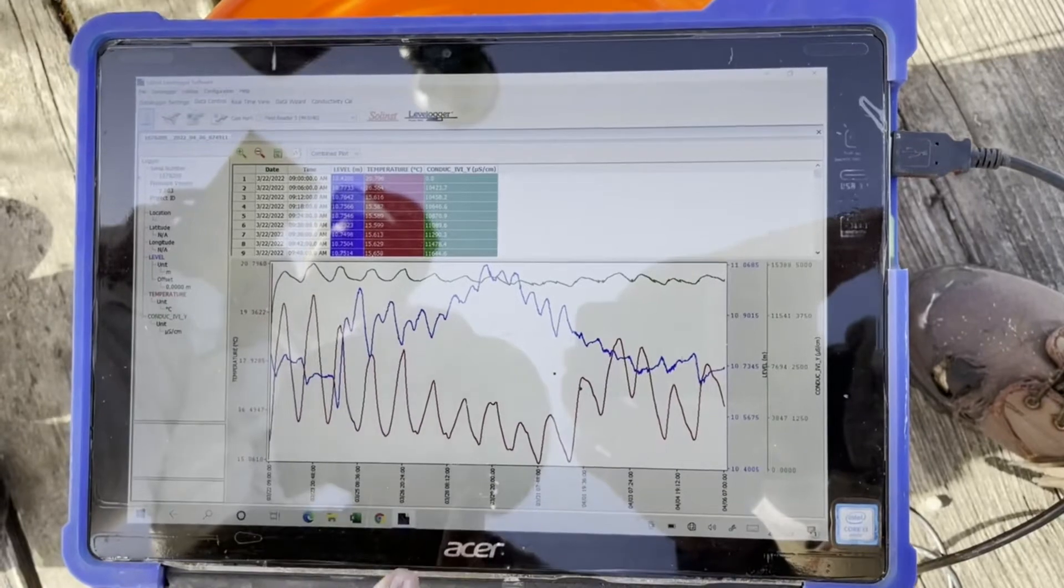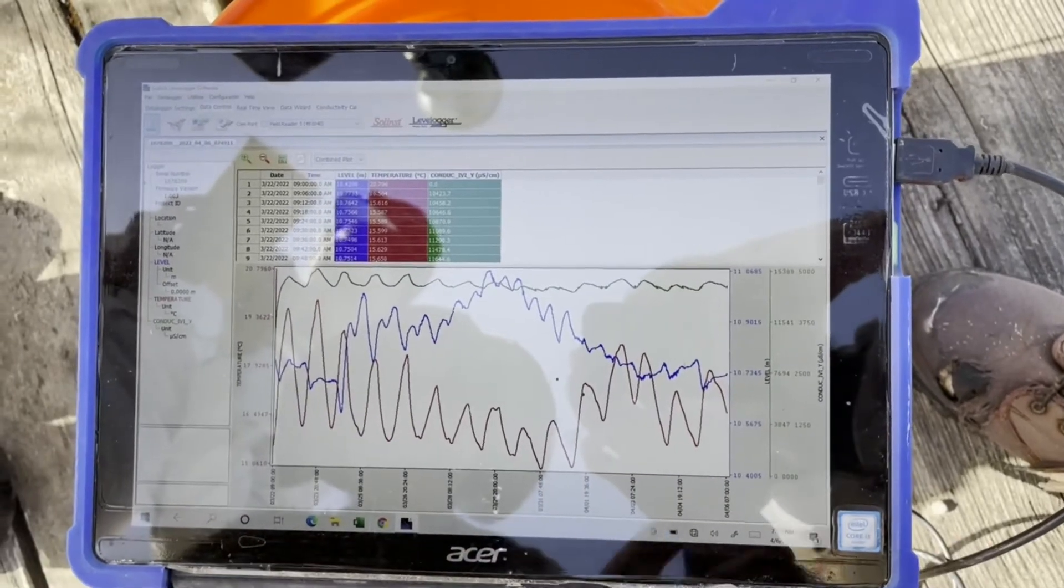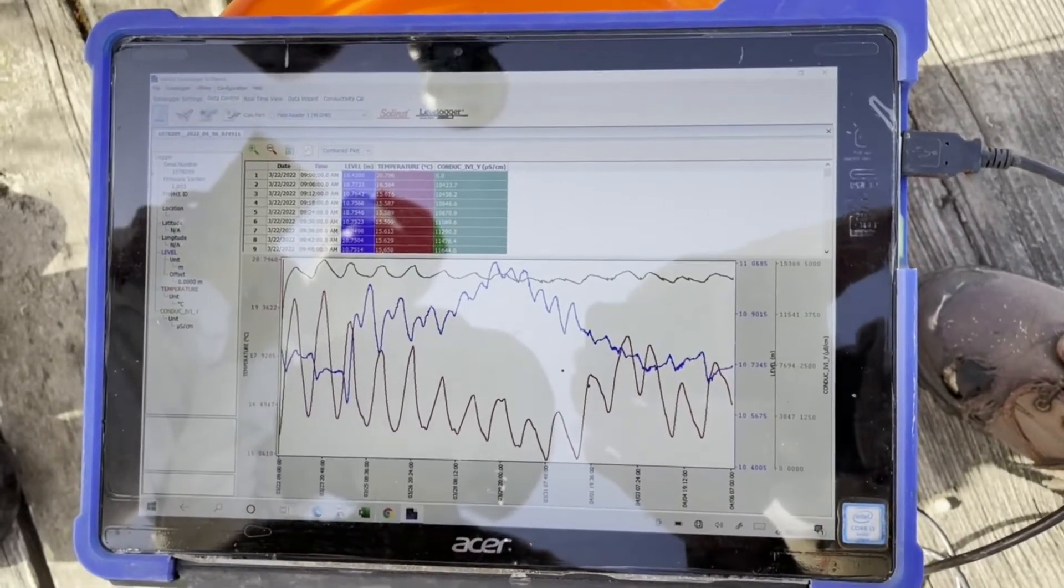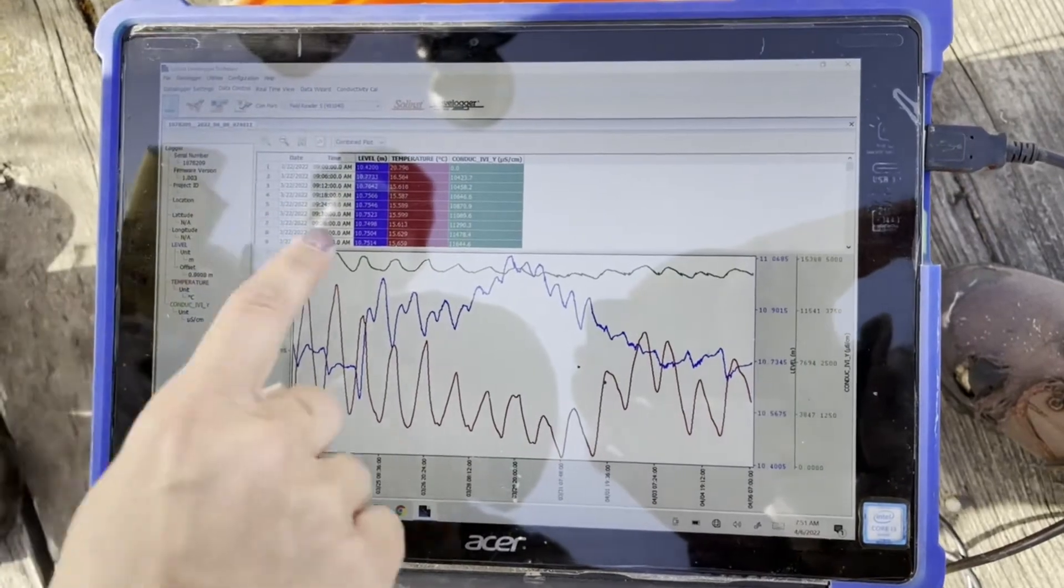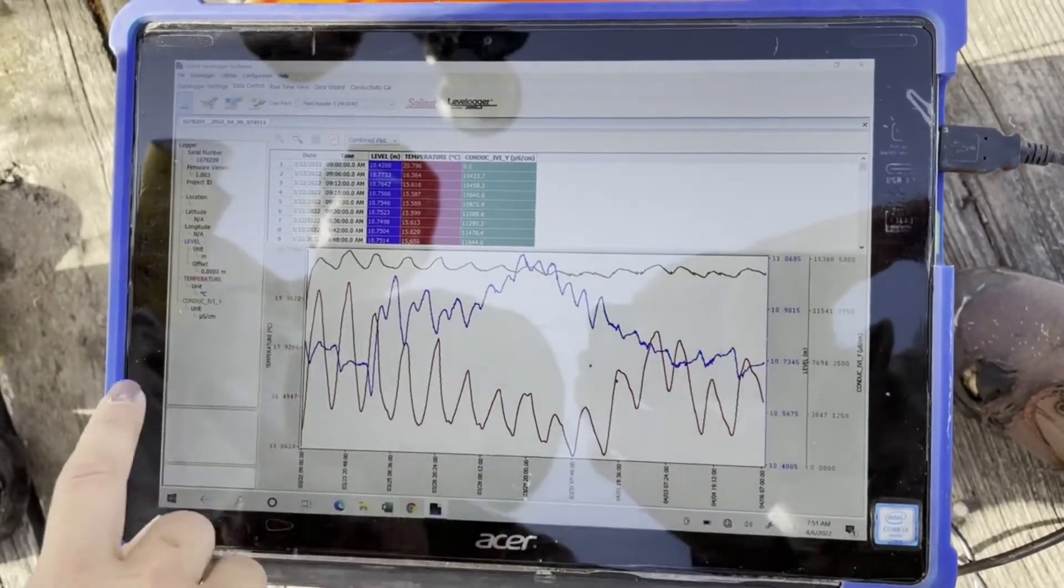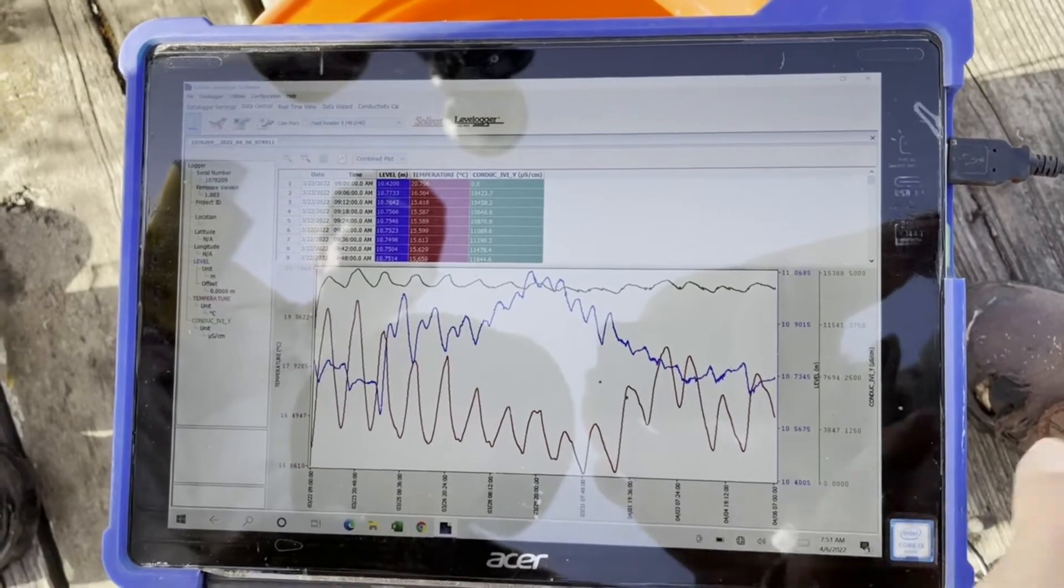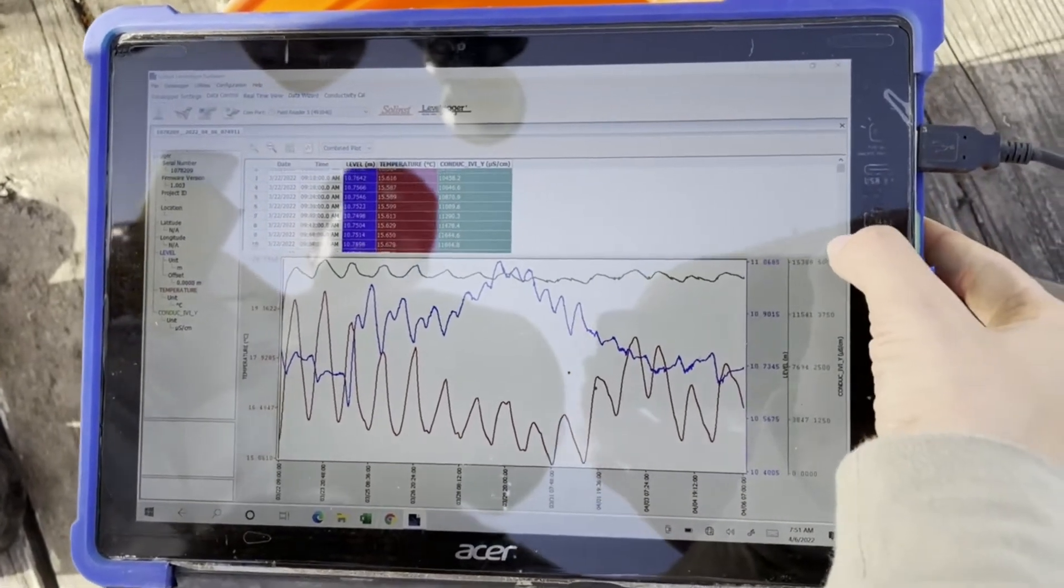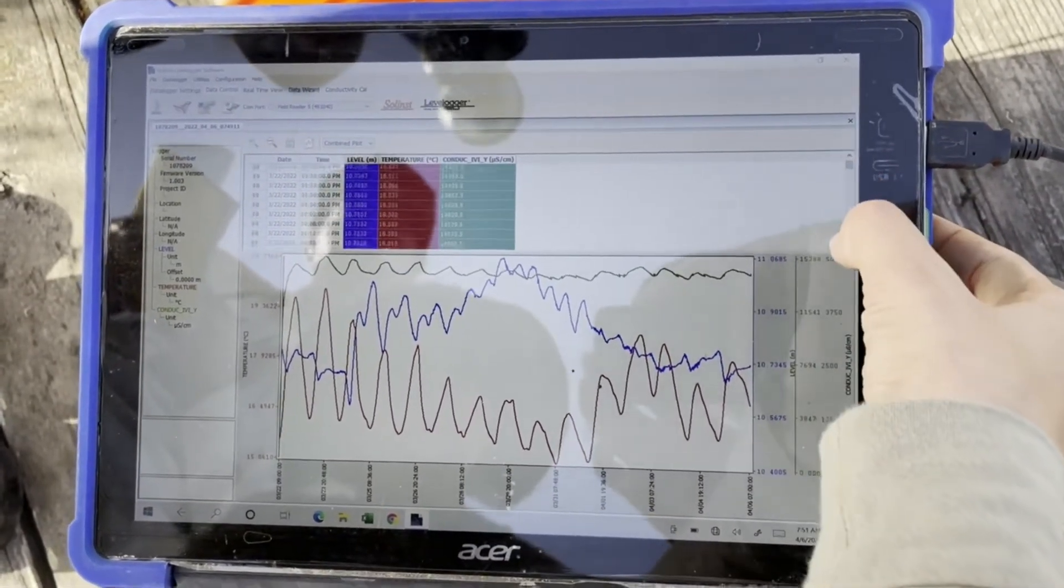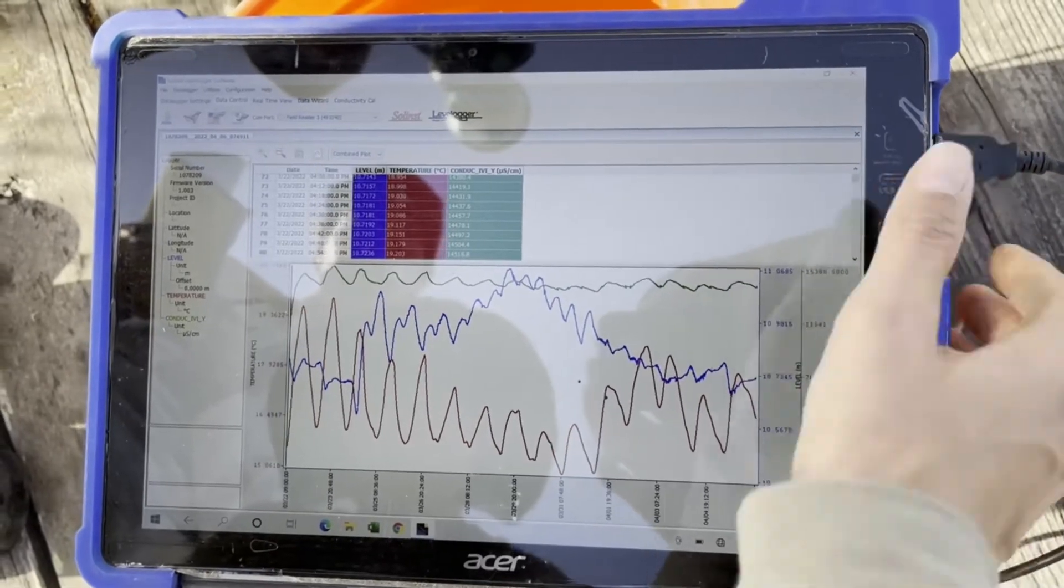So the data has come up. You can view it and make sure that it all looks good. The green is conductivity. The blue is level. The red is temperature. There's a graph and then there's also all of the raw data. You can scroll through it if you want.